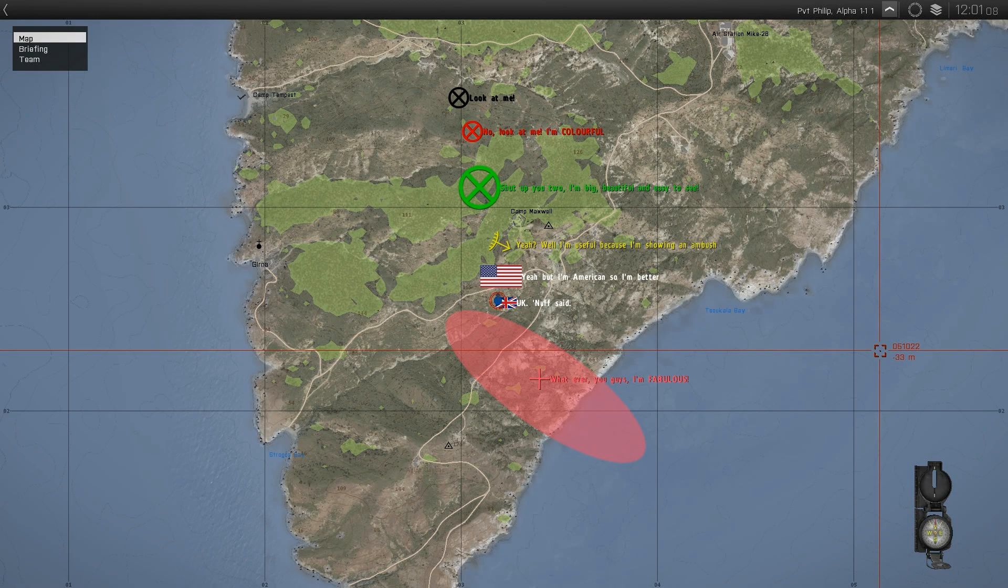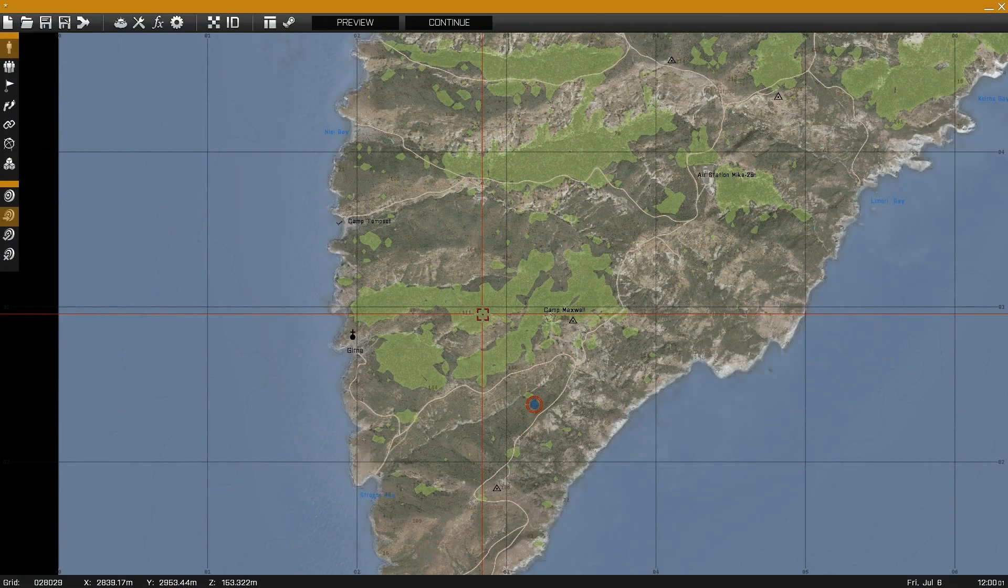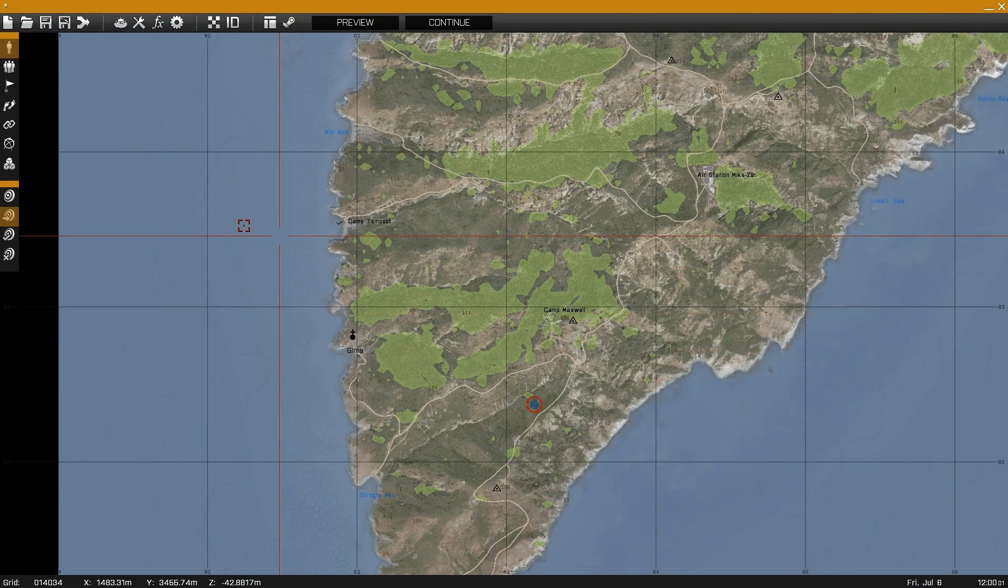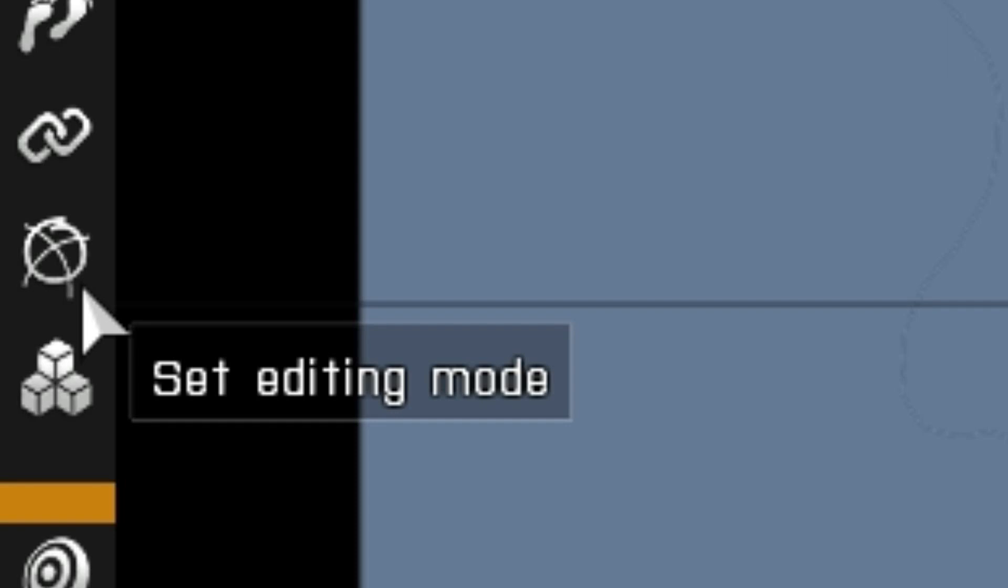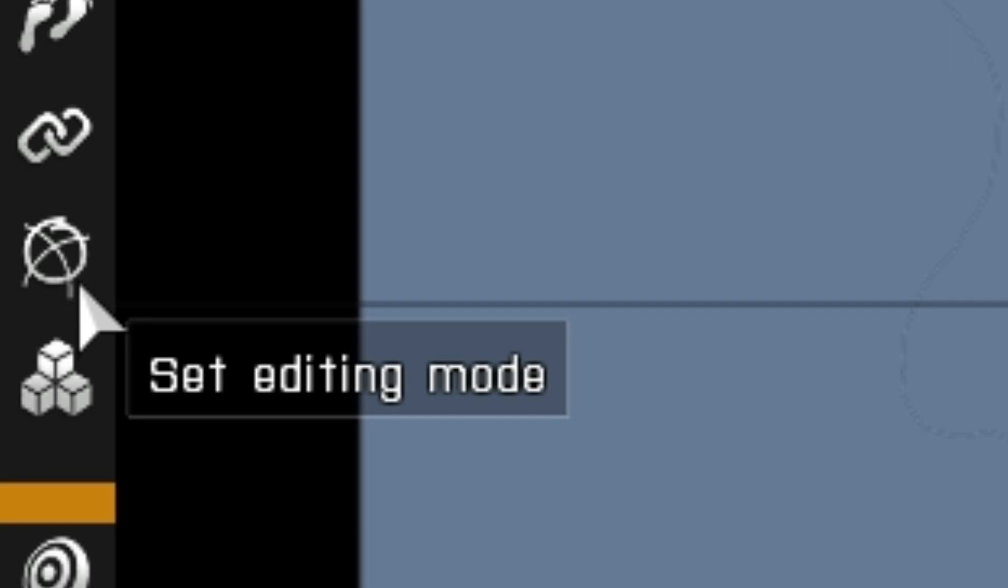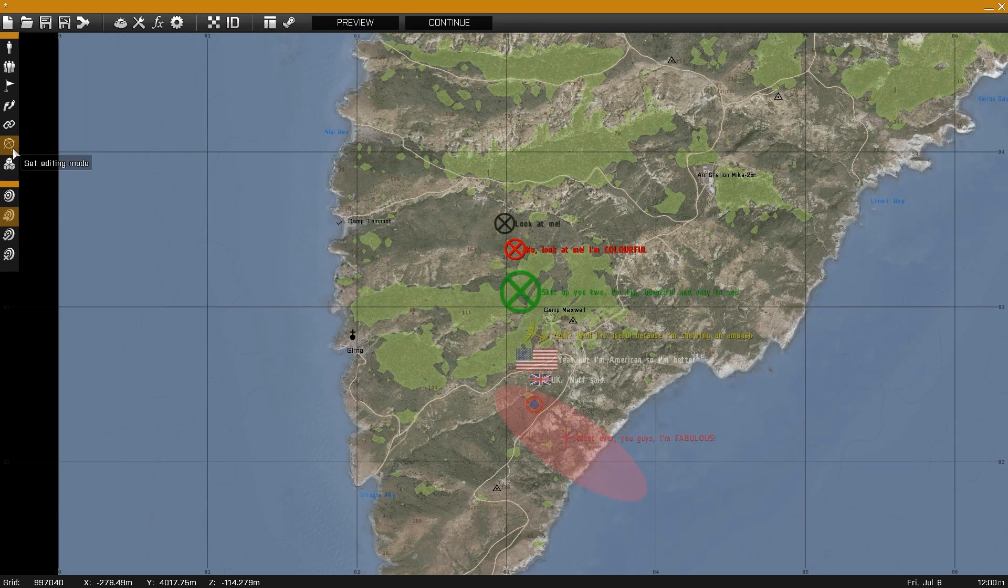Markers are pictures or icons on the map that players can see. To place new ones or to view the ones you have placed, press this button or F6.